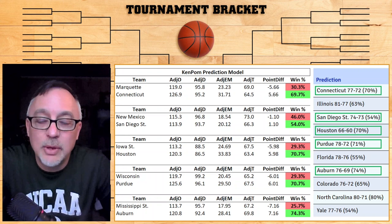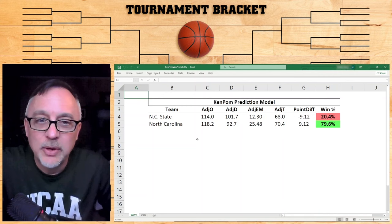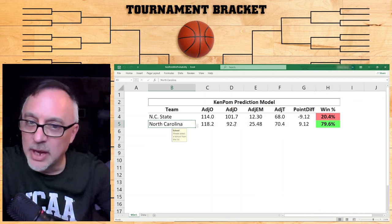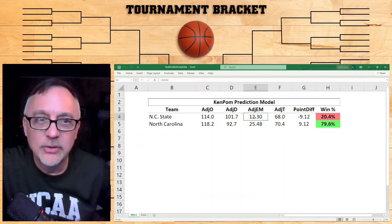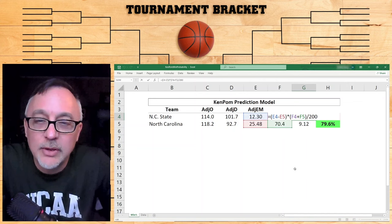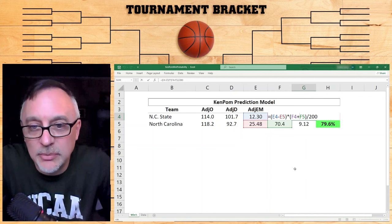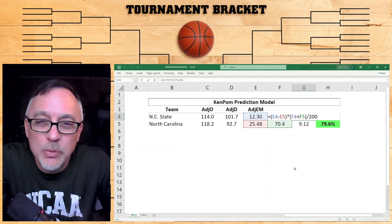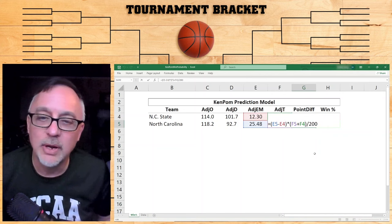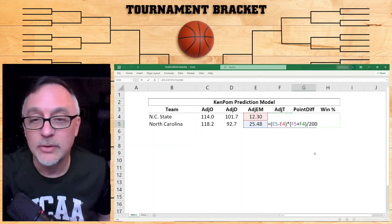Here's my spreadsheet. This is an actual game going on Saturday — we have North Carolina State against North Carolina — with their adjusted offensive and defensive efficiencies typed into the spreadsheet. The adjusted efficiency margin is just offense minus defense, so that's a calculated cell. Adjusted tempo you also type in. The point differential formula is simple: take the adjusted efficiency margin of one team minus the other team's margin, then multiply by the sum of both adjusted tempos and divide by 200. Since these stats are for every 100 possessions, adding both teams' tempos and dividing by 200 gives the corresponding point differential.